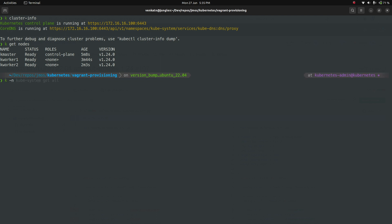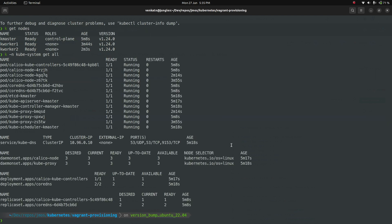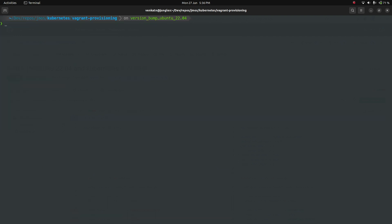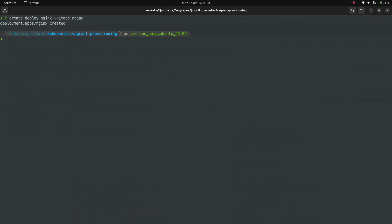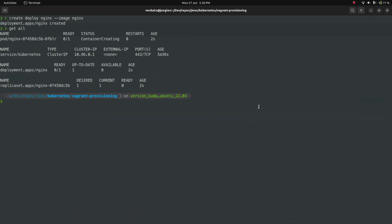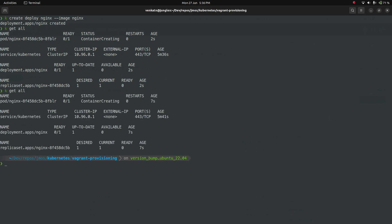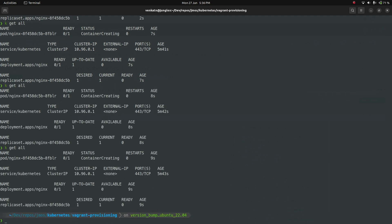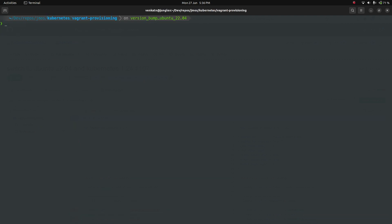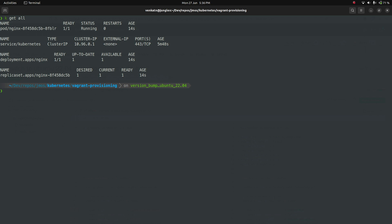So I do kubectl kubesystem get all. You can see Calico, CoreDNS, API server, controller manager. Everything seems to be running fine. I don't see any problem at all. Let me also quickly create an nginx deployment. The nginx pod is now running. So all I've done is just updated the Kubernetes version from 1.22 to 1.24. I skipped version 1.23. I didn't have time to do the video about 1.23. But now I'm using 1.24. And I've switched the underlying operating system from Ubuntu 20.04 to 22.04. Those are the only two changes.